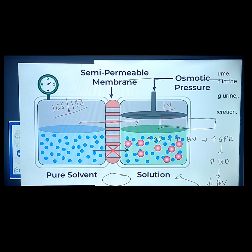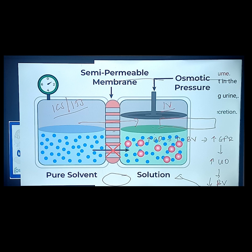The osmotic pressure pulls fluid from low solute concentration areas toward the blood vessel with higher solute concentration, raising blood volume. Increased blood volume increases GFR. Increased GFR increases urine output. Increased urine output diminishes blood volume. A possible side effect is hypotension.